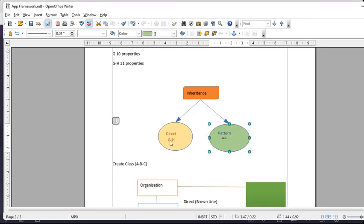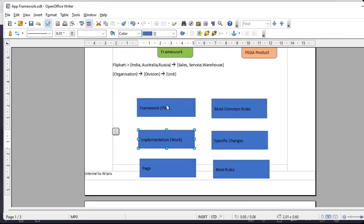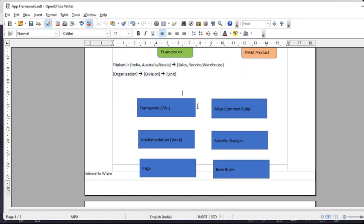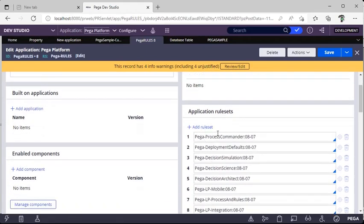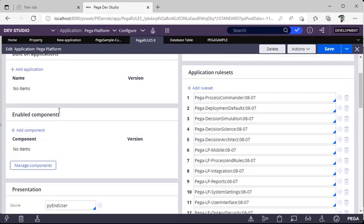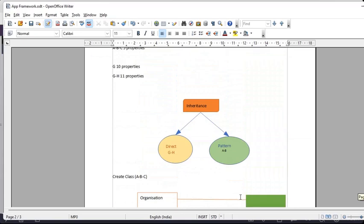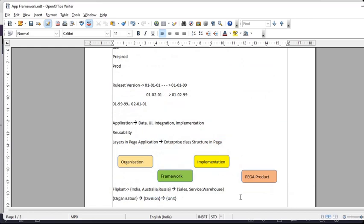Inheritance: we have direct inheritance and pattern inheritance. The default search engine looks for pattern first, and if you specify direct inheritance, it checks those rules as well. The base class, framework class, and implementation class work together for reusability. The application stack in the application definition lists all rulesets. This is the basic terminology required for creating an application — classes, rulesets, and ruleset versions. Please revise and if you have any queries, reach out through the comment section. Thanks for watching — please share and subscribe.